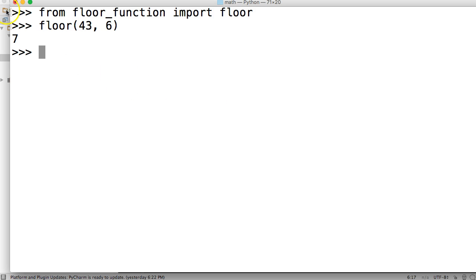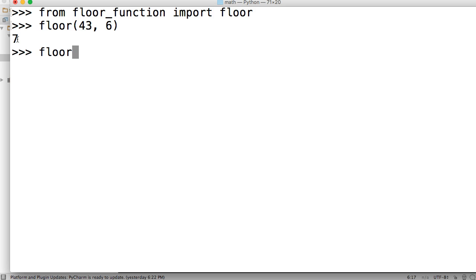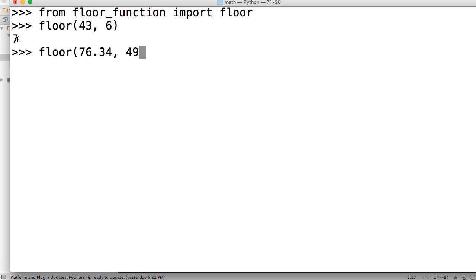And we'll get 7. Alright, weird that it actually divided right into each other, huh. Anyway, let's do another floor and we'll do 76.34 comma 49.